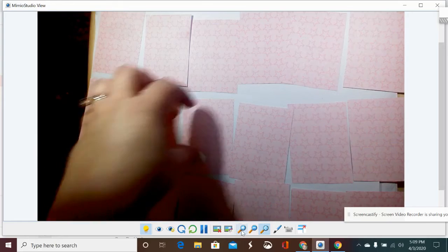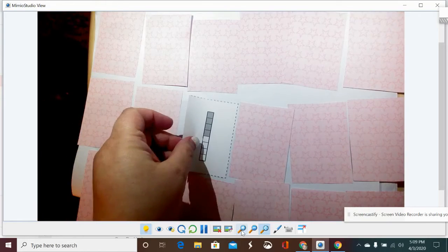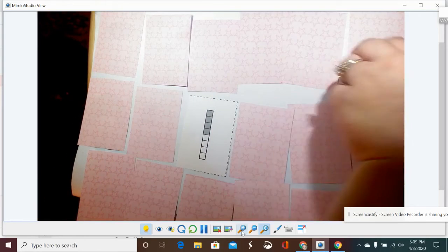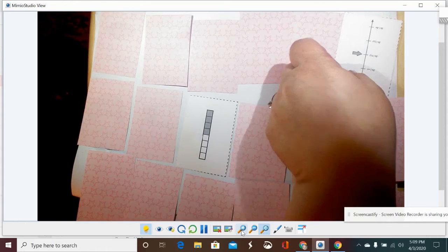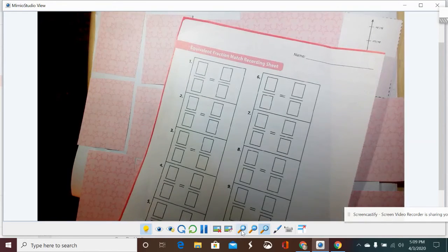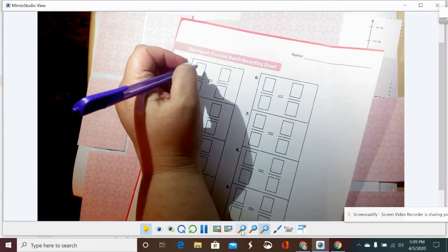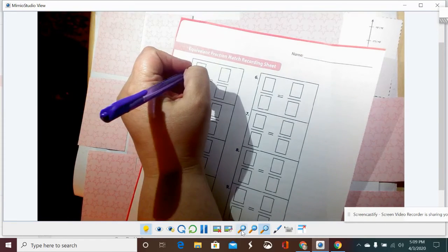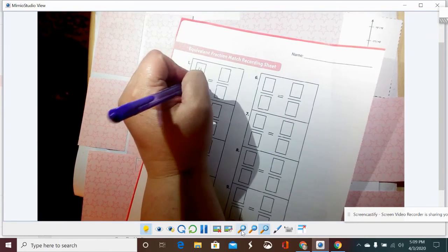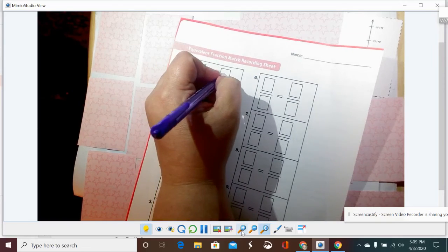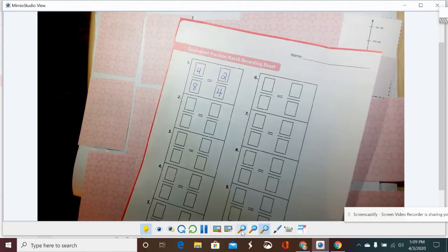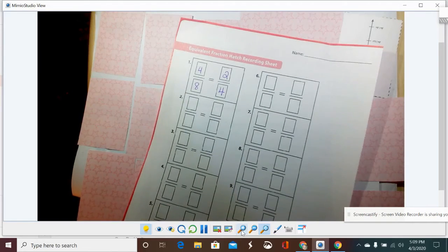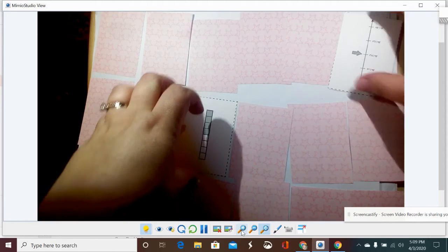I do know that four-eighths is equivalent to two-fourths, so I just made a match. And when I make a match, on my game card, I'm going to write four-eighths is equivalent to two-fourths.